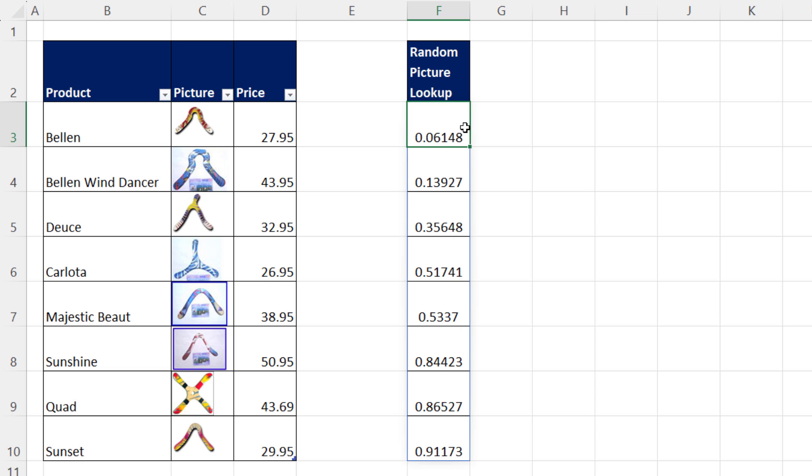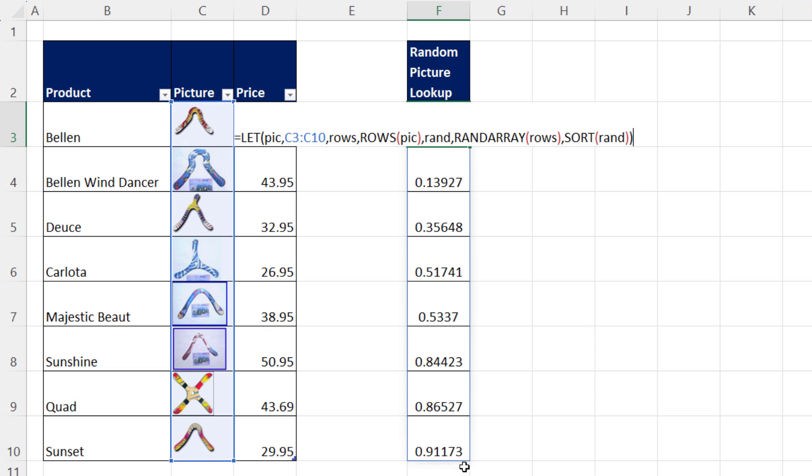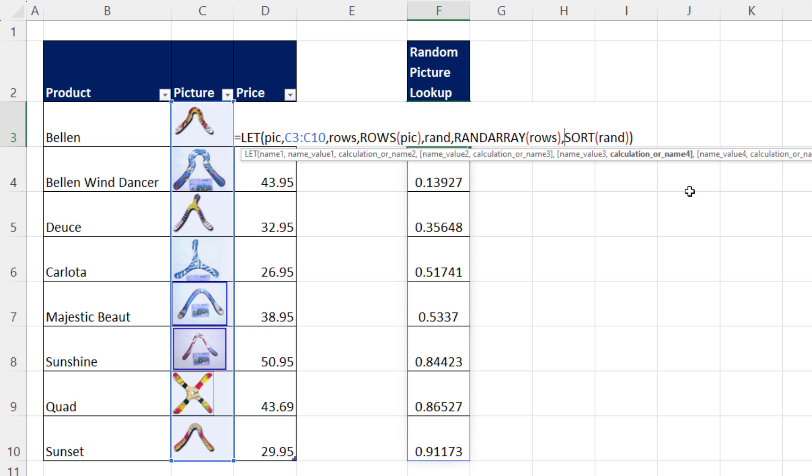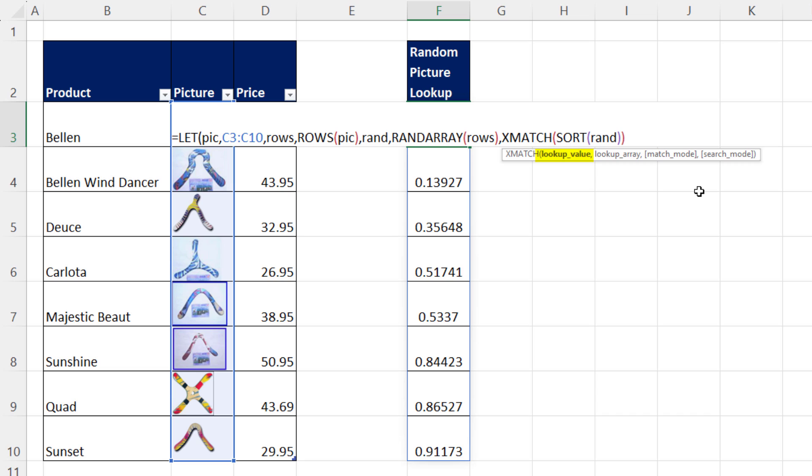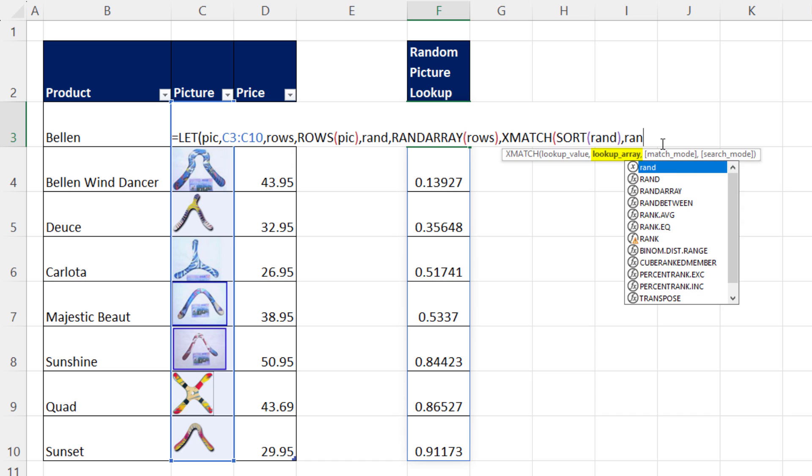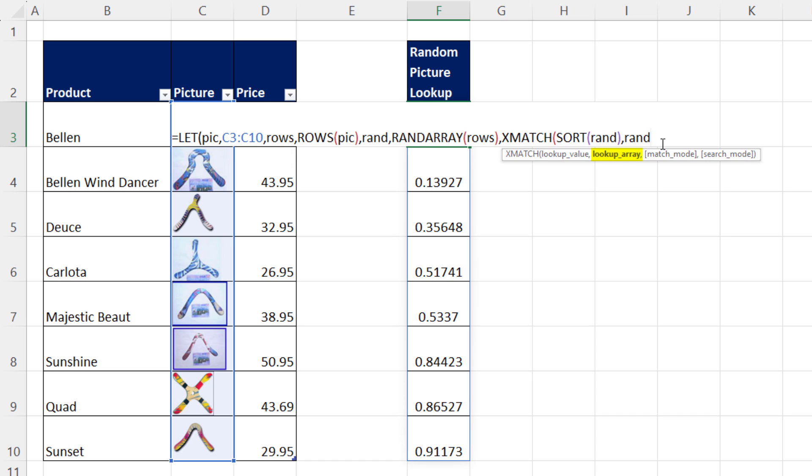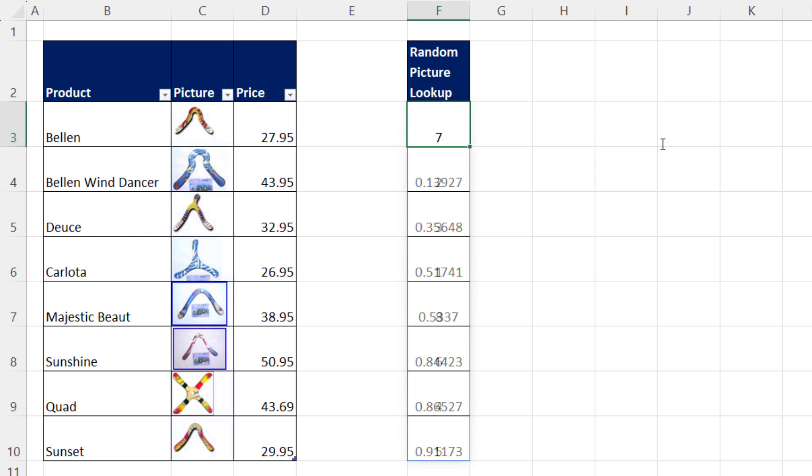Now we can look up this sorted range as the lookup values and look into the original unsorted array. F2. We're going to use the lookup function XMATCH. It's going to look up the sorted values, comma, the lookup array. That's the original random numbers. This will deliver the positions of each number.